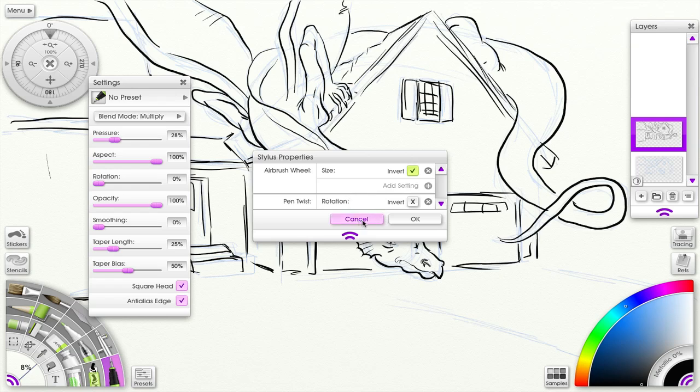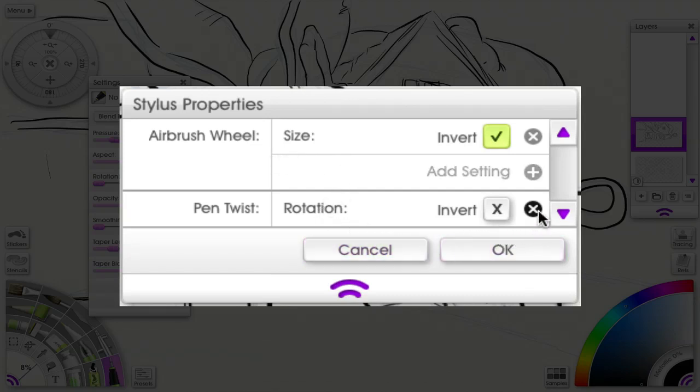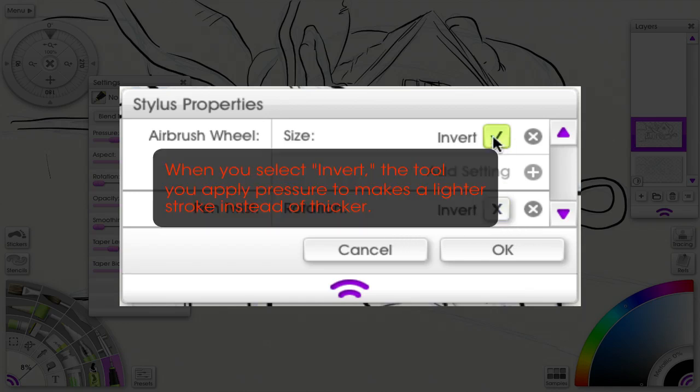Now not all settings can be modified by the stylus properties. Some are locked due to the nature of the way ArtRage works, so you can't modify those at all.